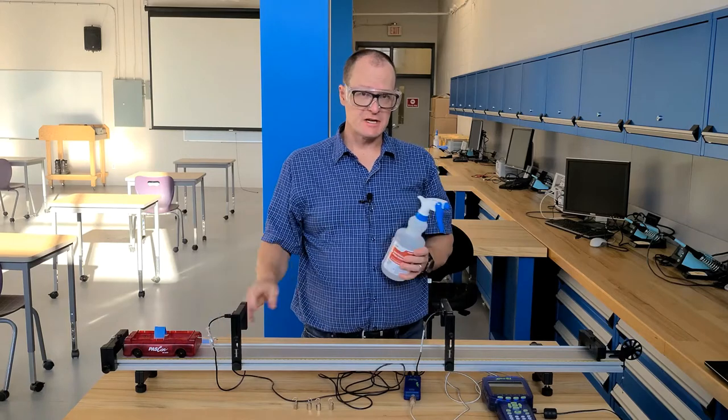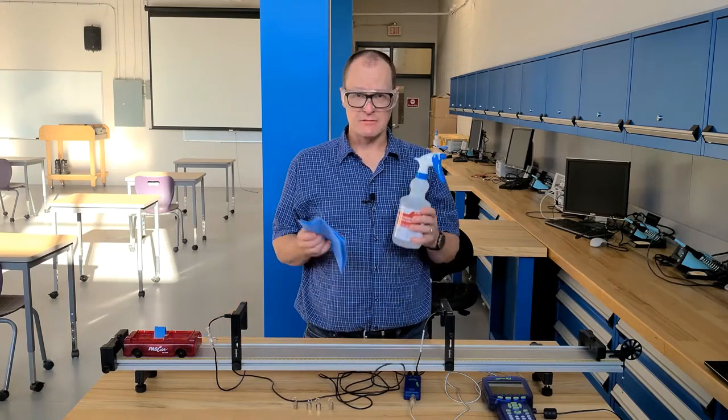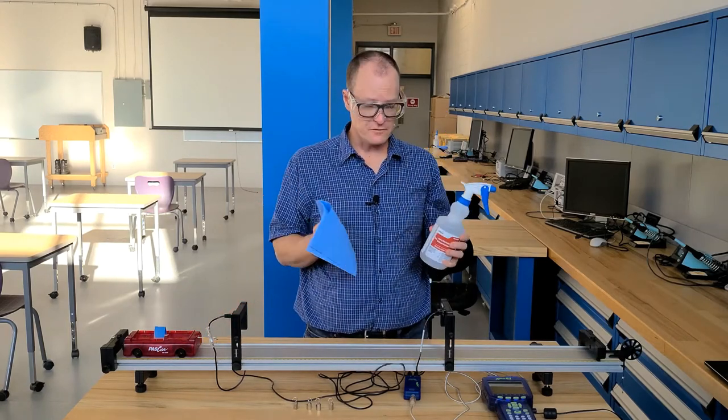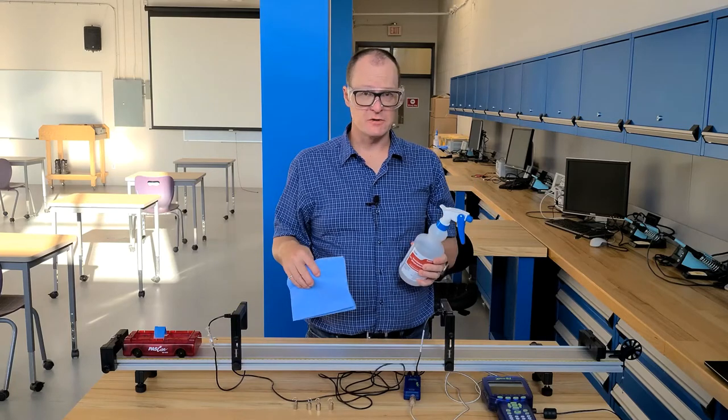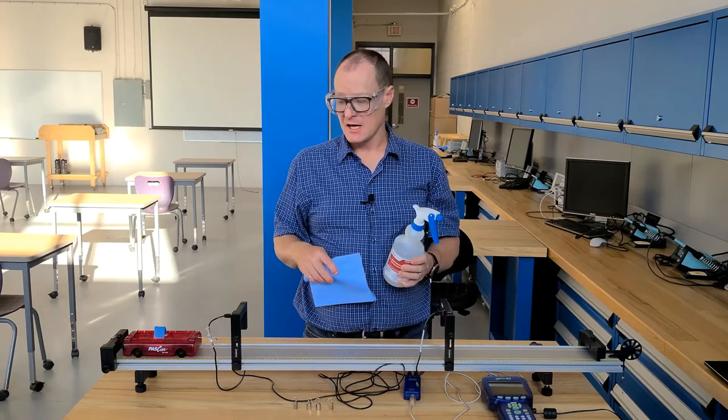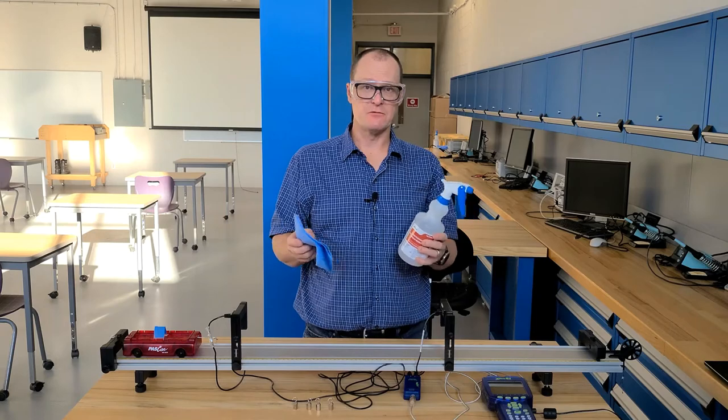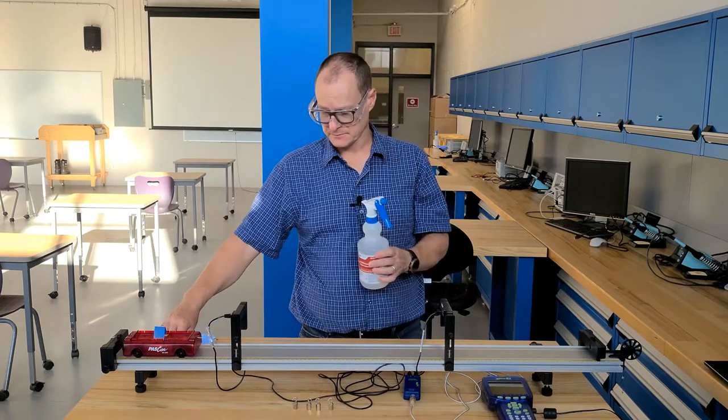And also before you start taking anything out of a box or start assembling anything, make sure you are cleaning all of your tools and equipment including the surface that you're going to be working with. And when you're done and you take everything down, please clean everything again before you put it away including the surface.